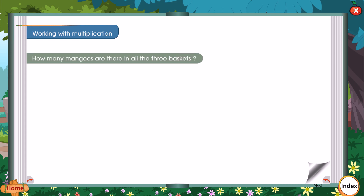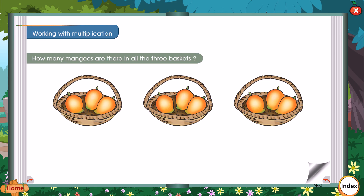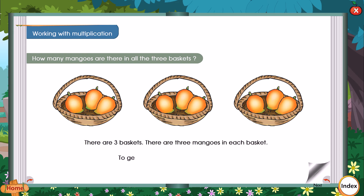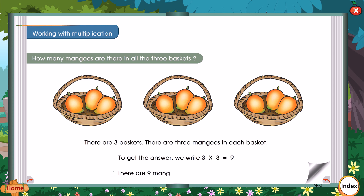How many mangoes are there in all the 3 baskets? There are 3 baskets. There are 3 mangoes in each basket. To get the answer, we write 3 x 3 is equal to 9. Therefore, there are 9 mangoes in the 3 baskets.